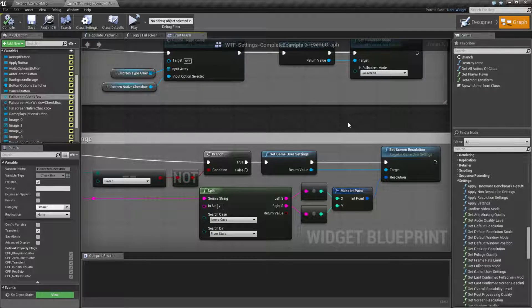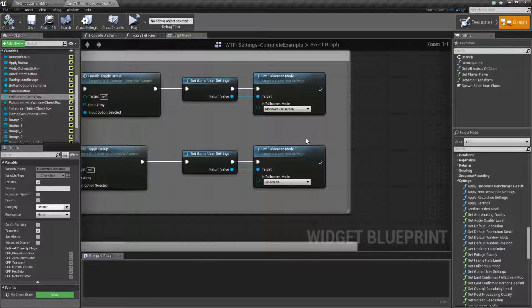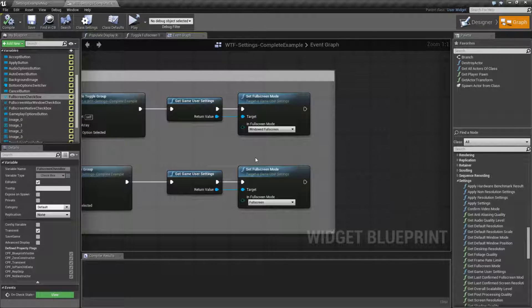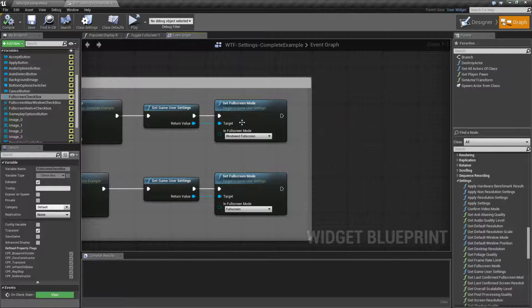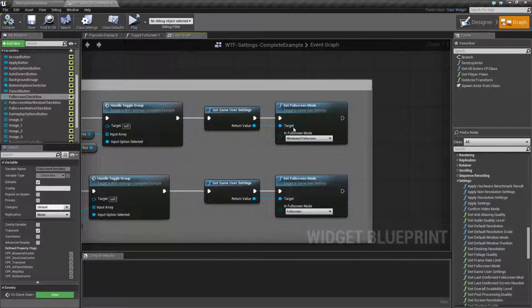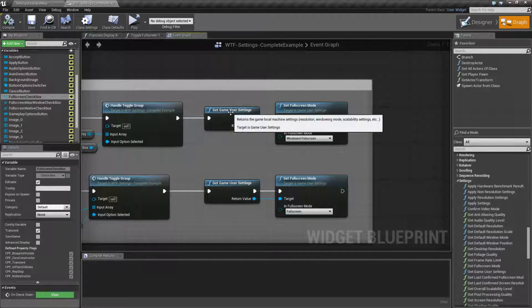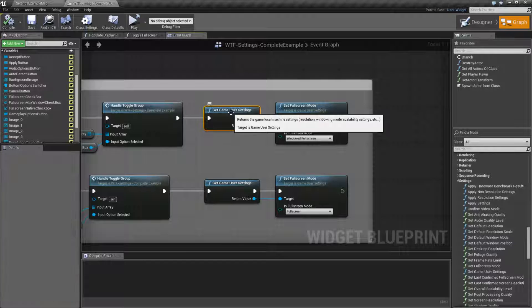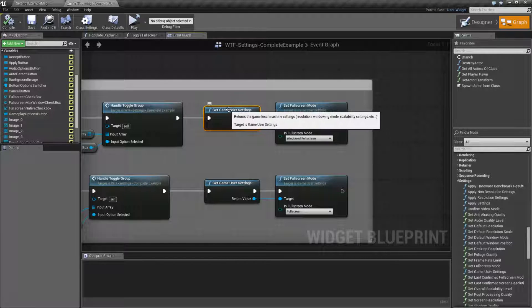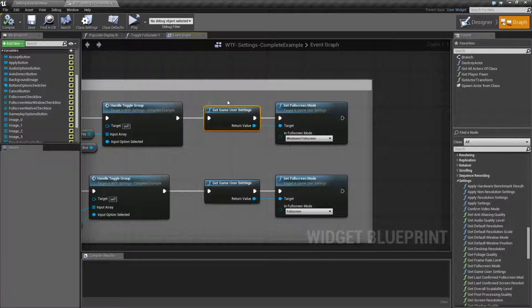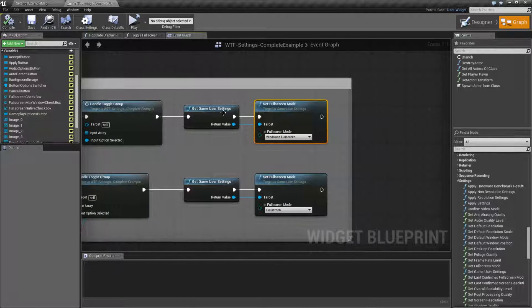So let's find our nodes that I've hidden up here. We go, and here's the node that we're looking at, set full screen mode. It's going to take in as a target the game user settings, like every other node that uses the game user settings. You pretty much have to get it and then you use it.